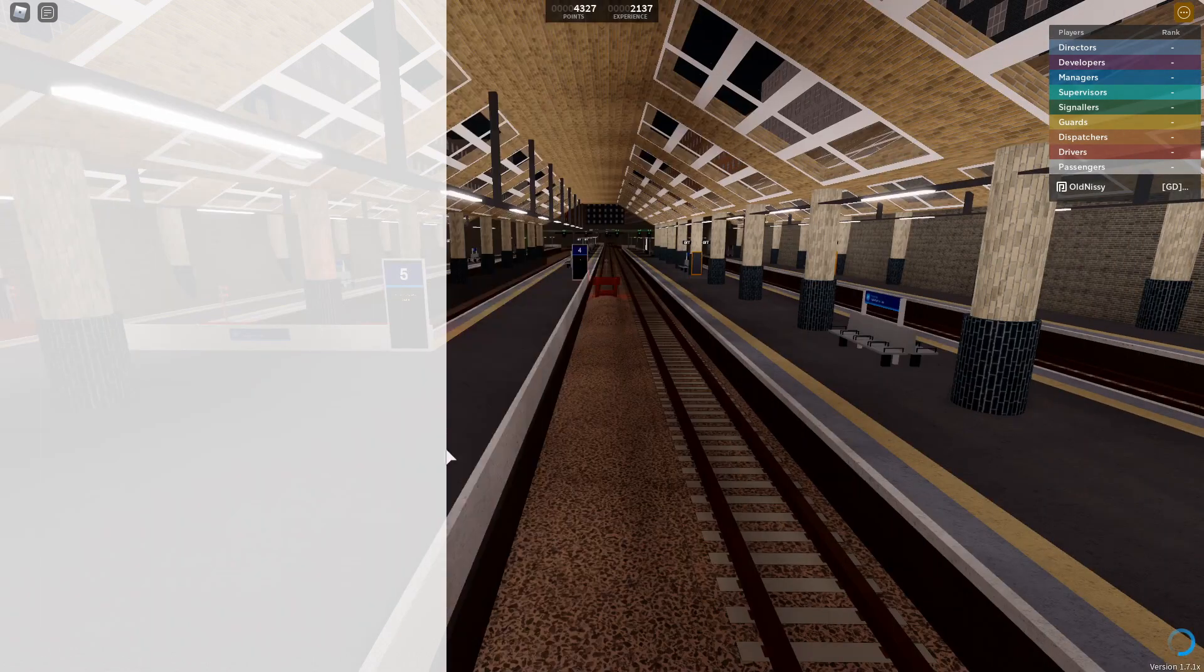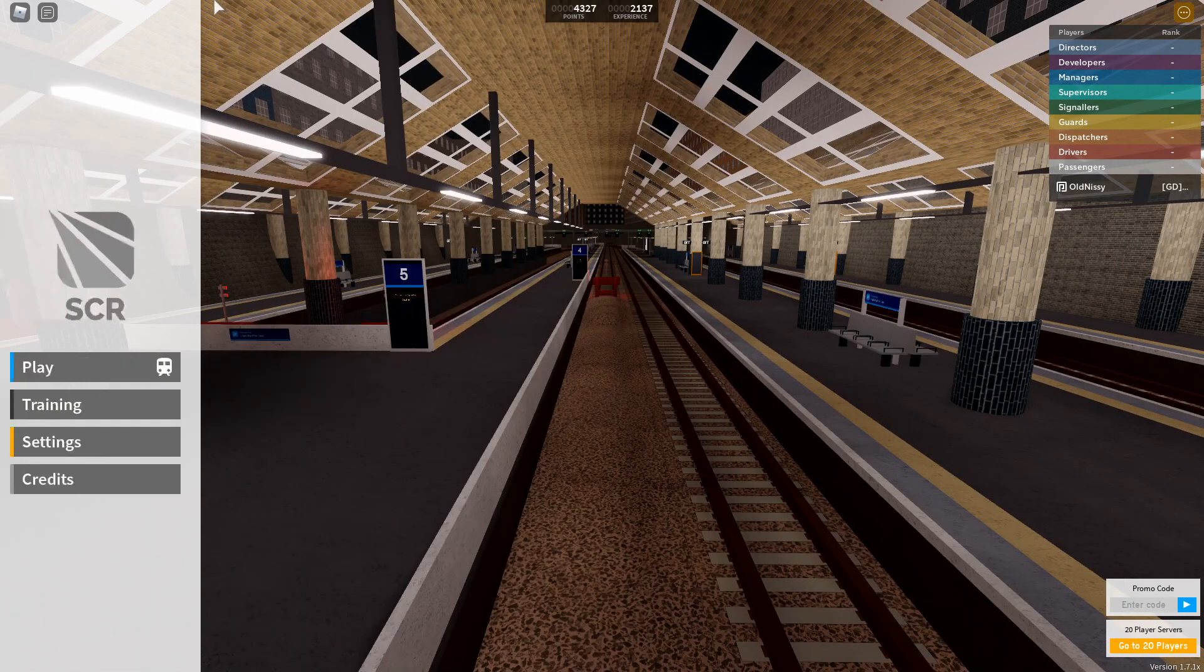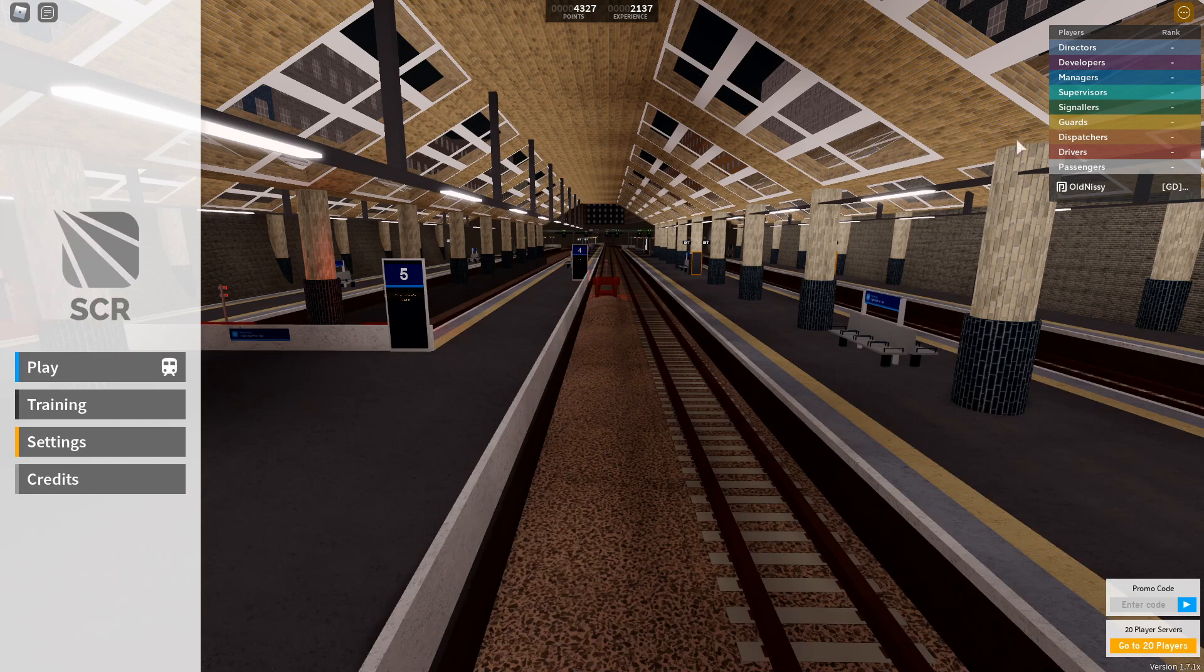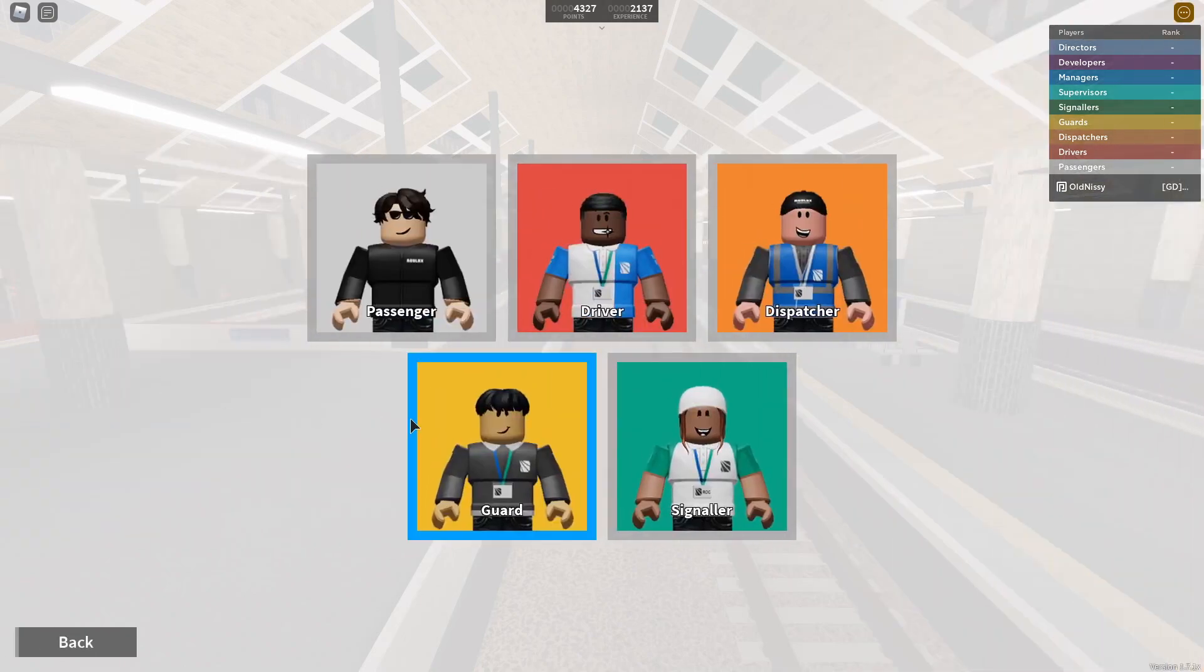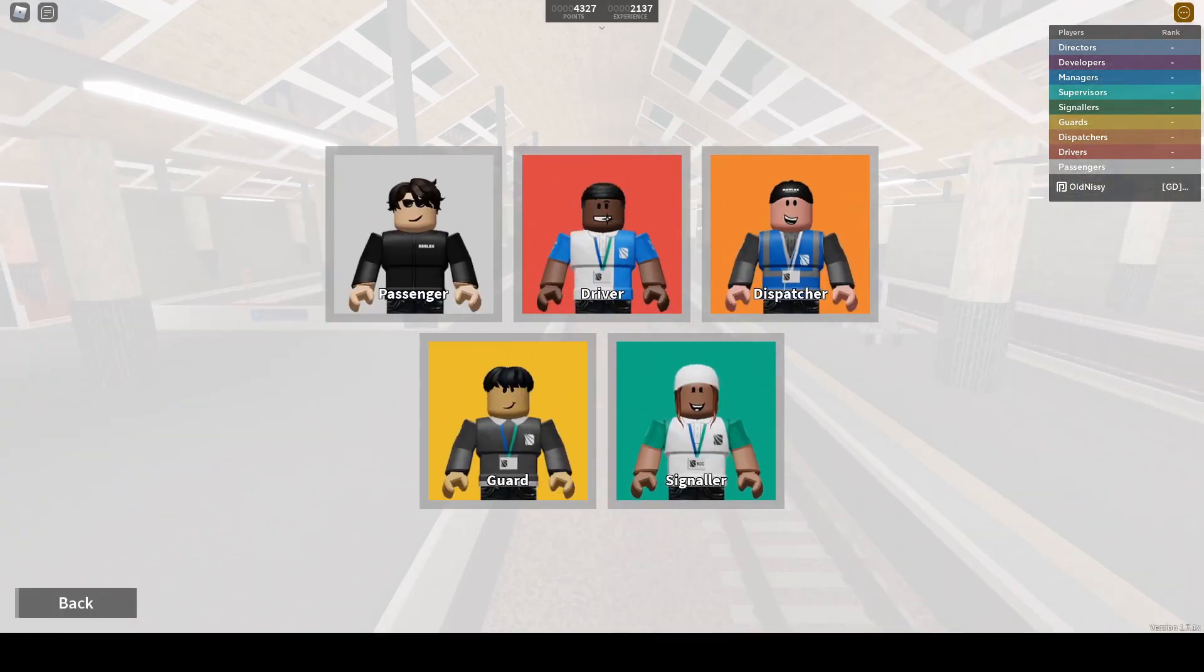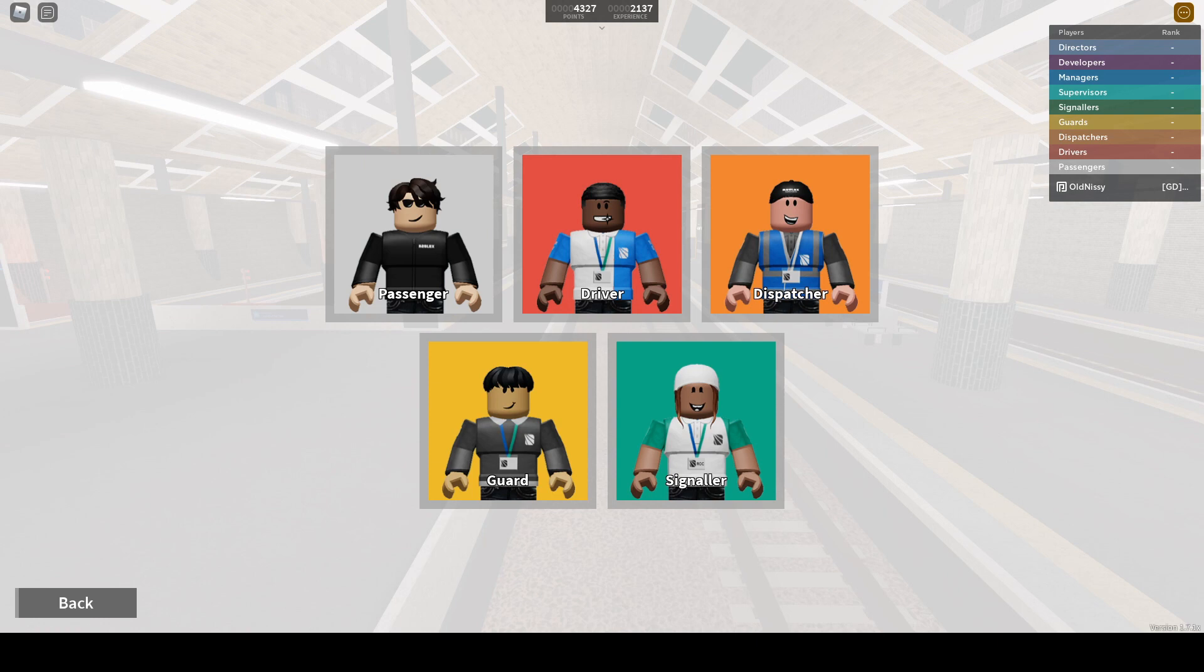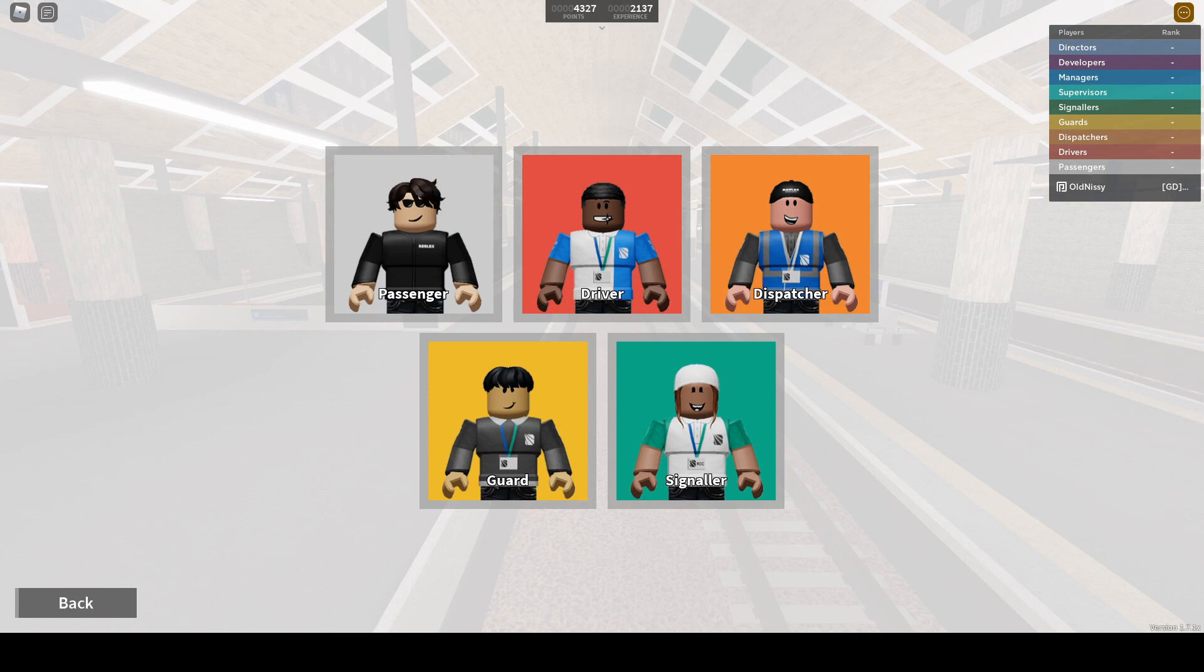Let me check the SCR changelog. 1.7, working PIS, onboard announcements, new Willowfield Depot. I haven't seen the new Stepford Airport Parkway Depot yet.